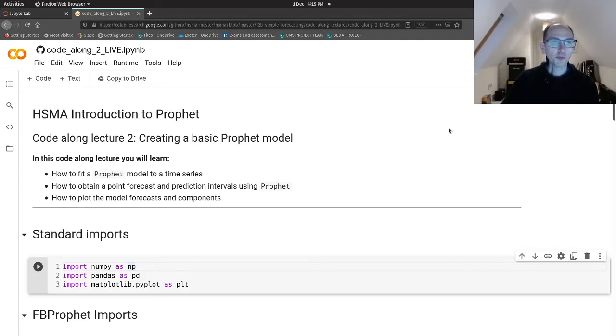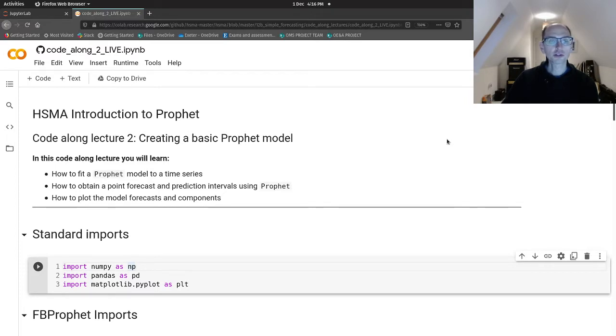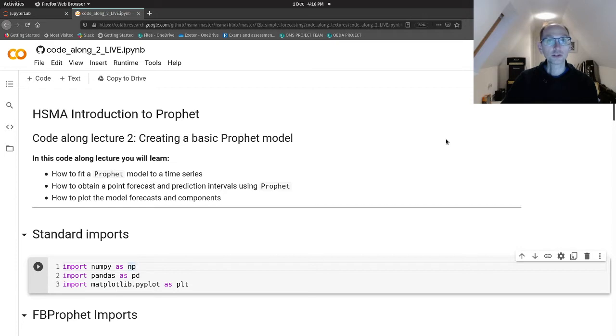Hello and welcome back. So we know how to pre-process our data so that we can use it with Prophet. So let's do that.